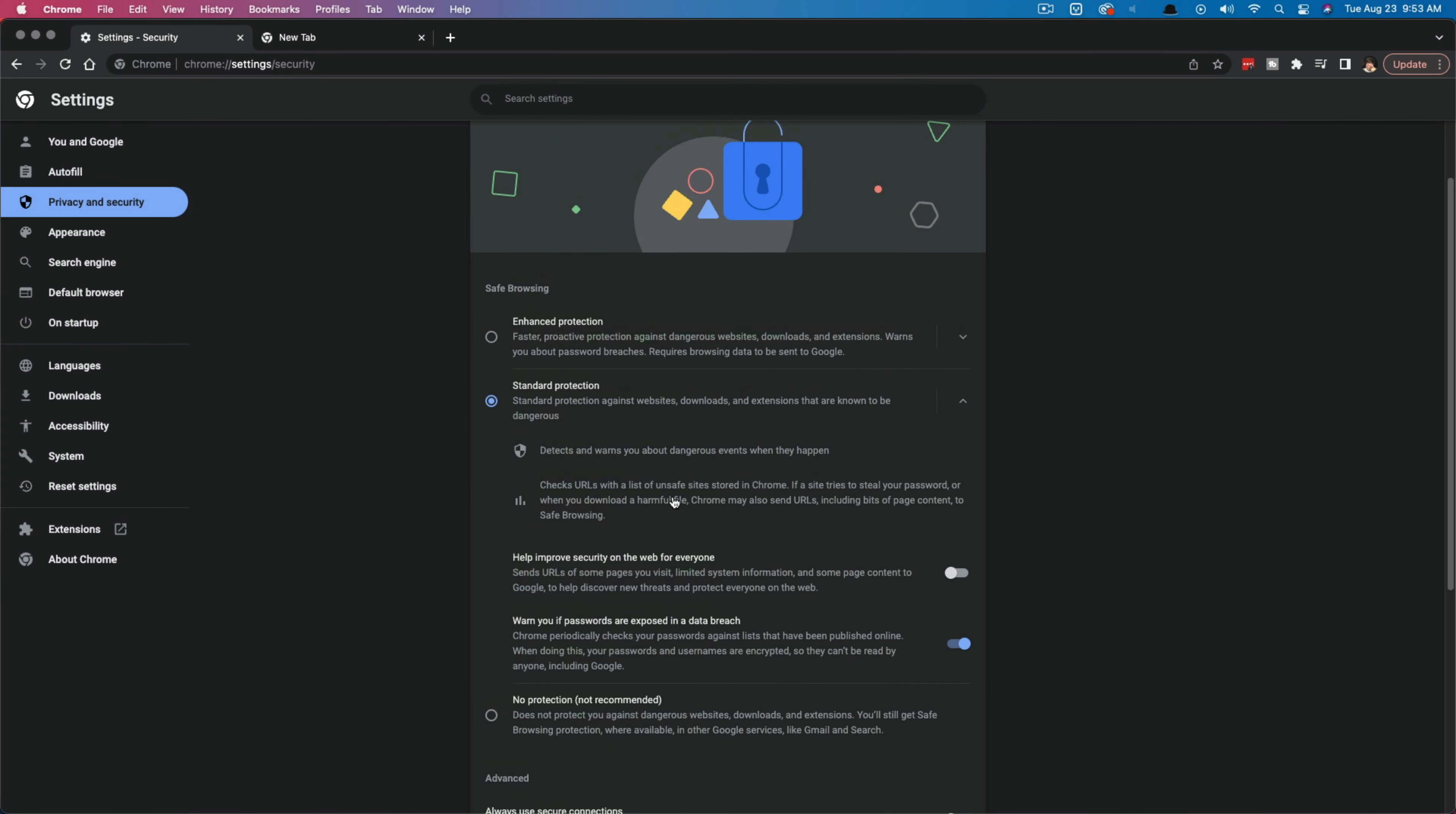But obviously with any of this, any browsing data is going to be sent to Google. So if that's something that is worrisome to you, then understand that as well. So that's how you turn on safe browsing on Google Chrome.